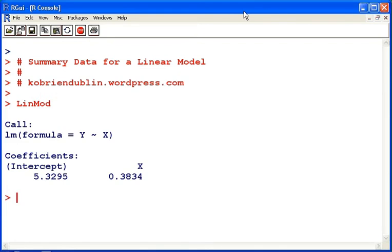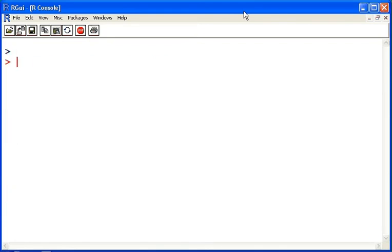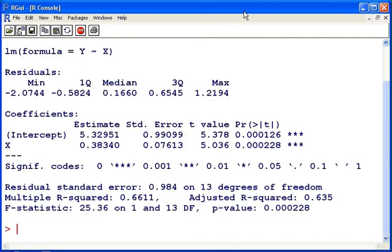Now first off what I'm going to look at is the summary of the linear model, and what we will get is much more complex information, much more detailed statistical information about the linear model.